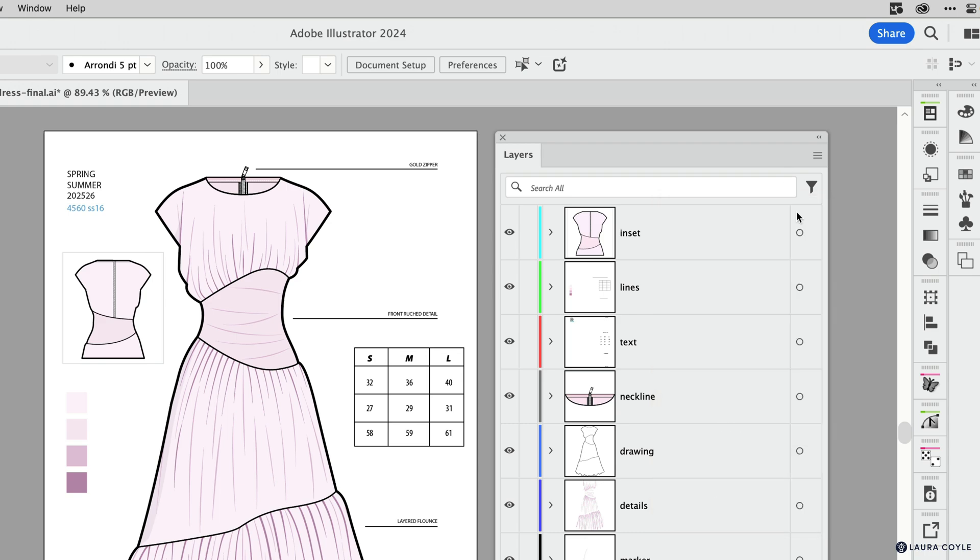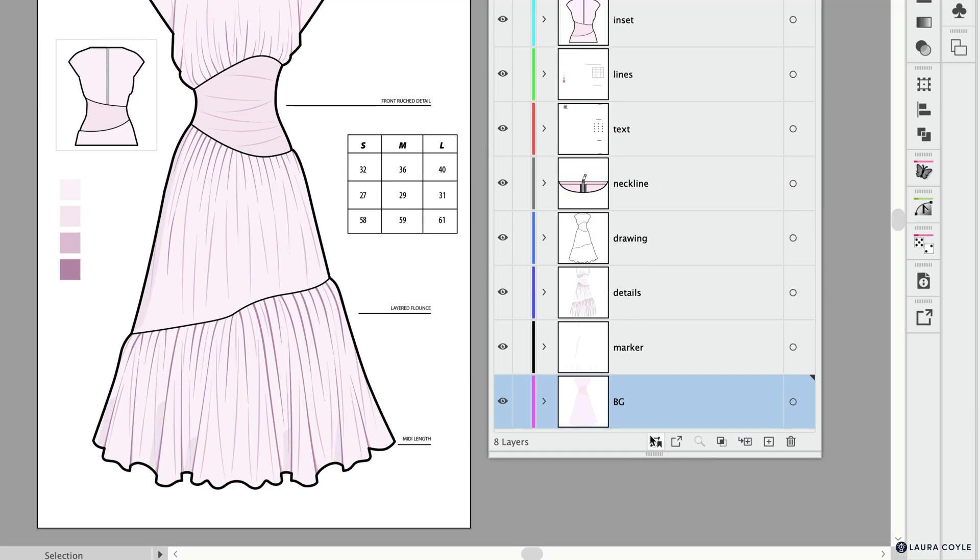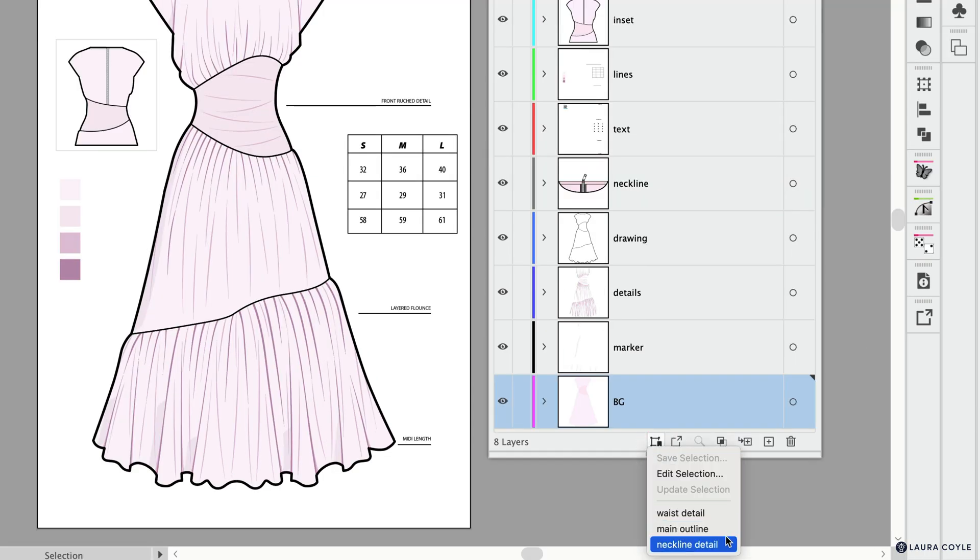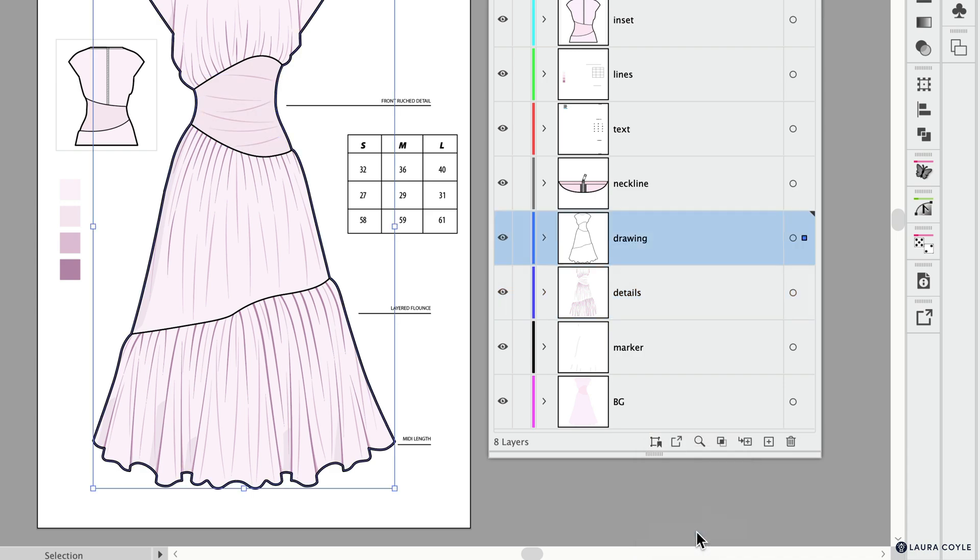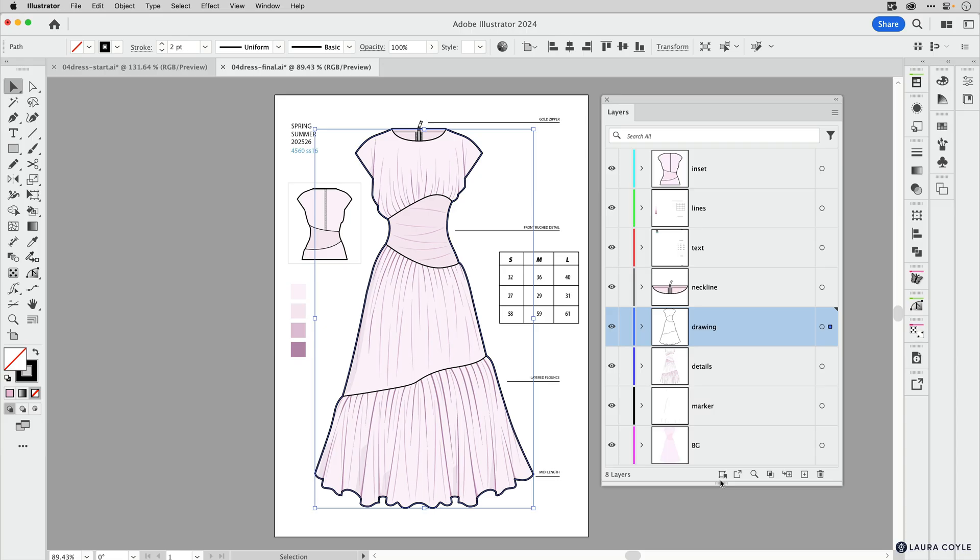Another newer feature is this button at the bottom of the layers panel, Save Selection. Here you can see I have a few saved selections for this document, so I can just highlight the waist details or the main outline of the drawing.